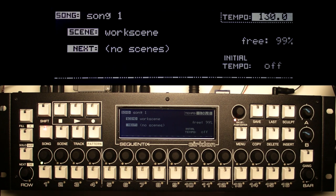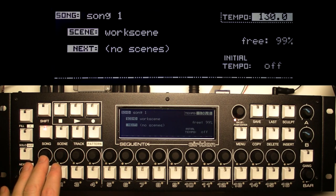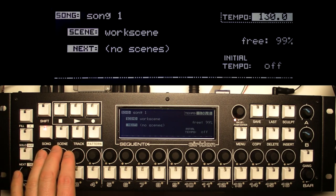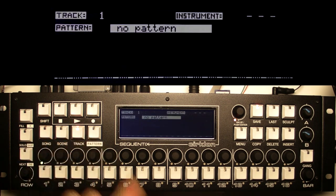When you power it on it comes up in the song screen. You'll see we have three main pages in the play mode which are song, scene and track. We'll start off in song. What we're going to do is create a new pattern. Before we do that we need to assign an instrument to a track, and before we do that we need to define that instrument. That's done on the track page, so press the track key and it'll take you to this page.